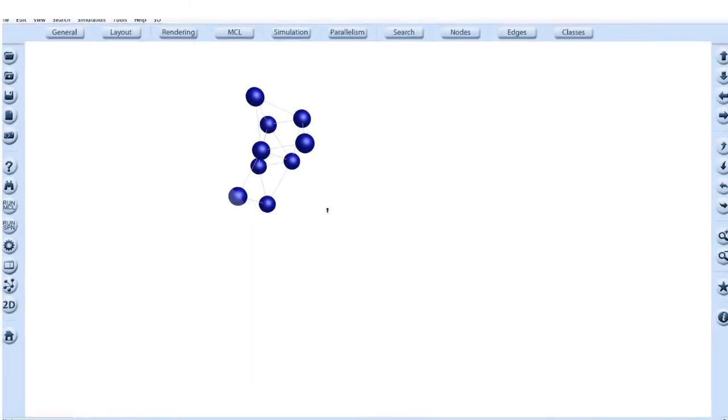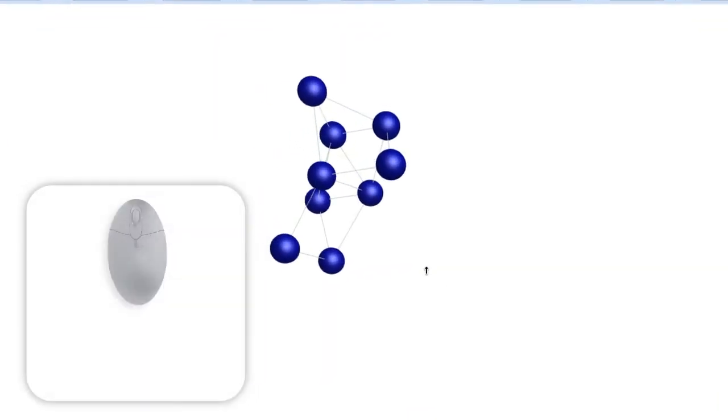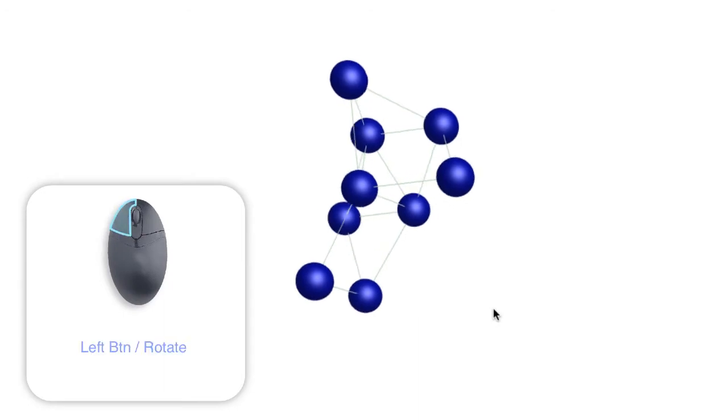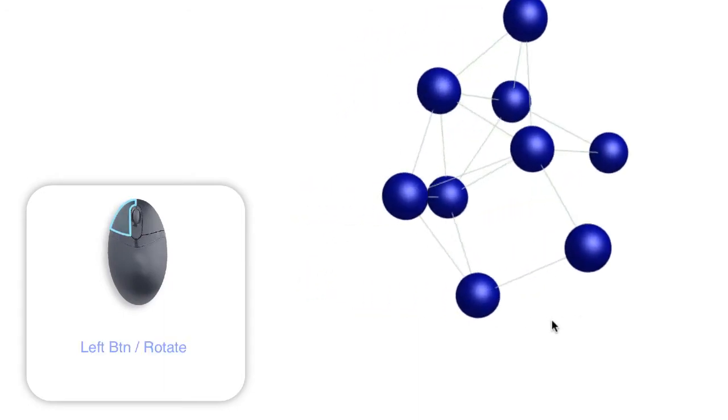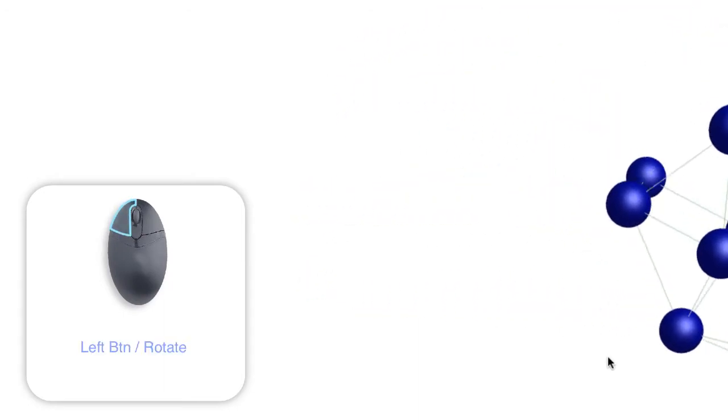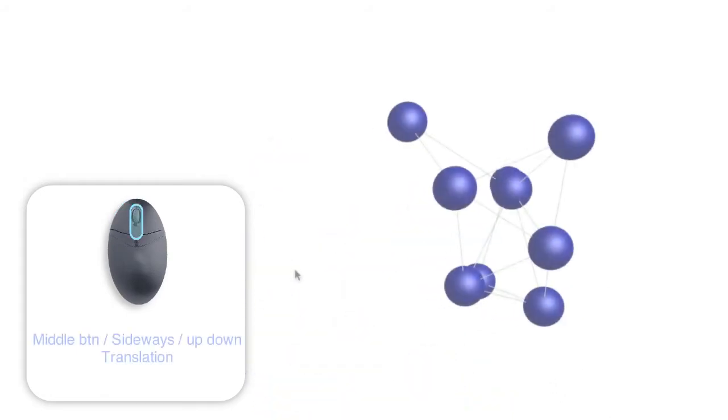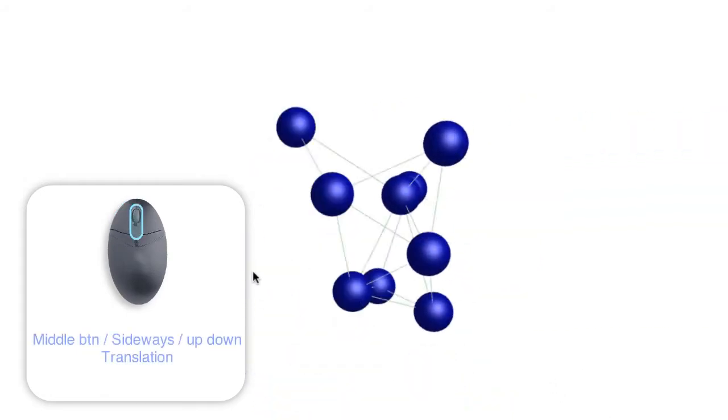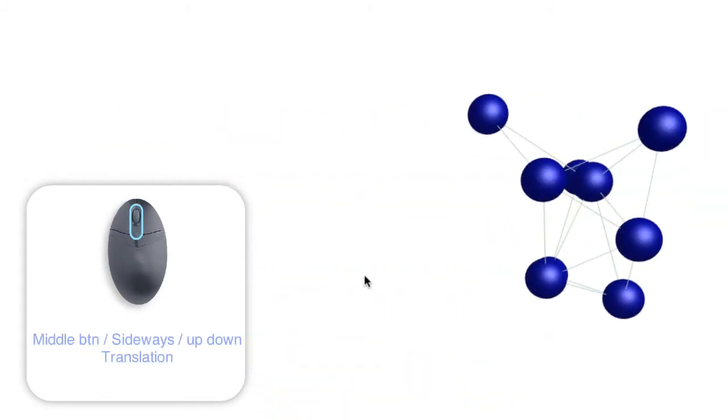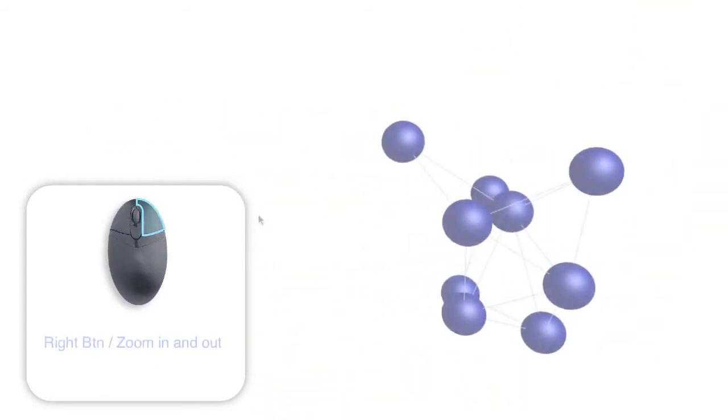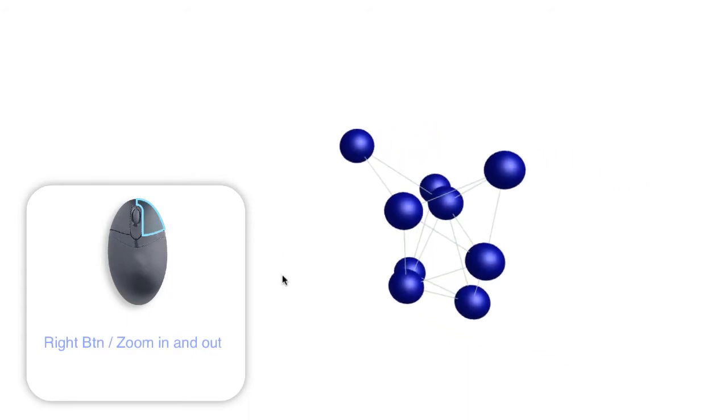The best way to navigate around a graph is using a three button mouse. Holding down the left button allows you to rotate the current view. The middle button is for sideways movement, or translation. Holding down the right side button is for zoom in and out.